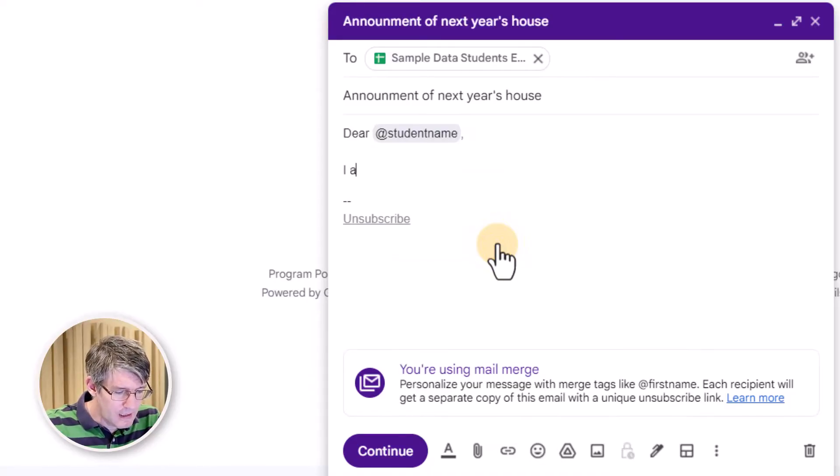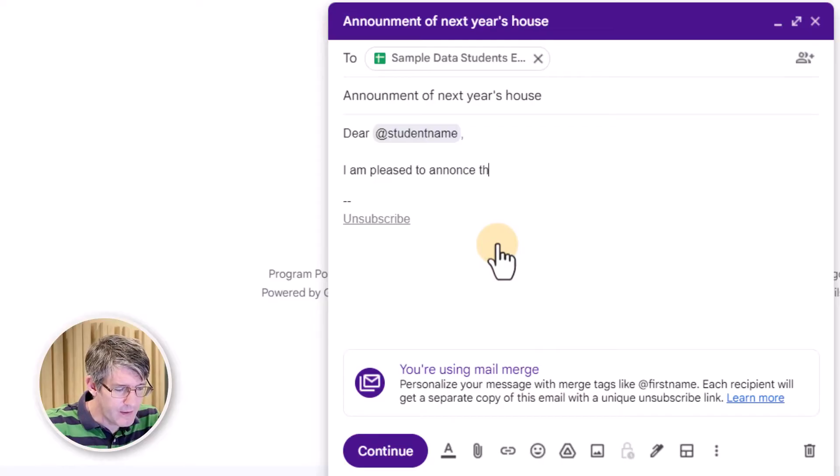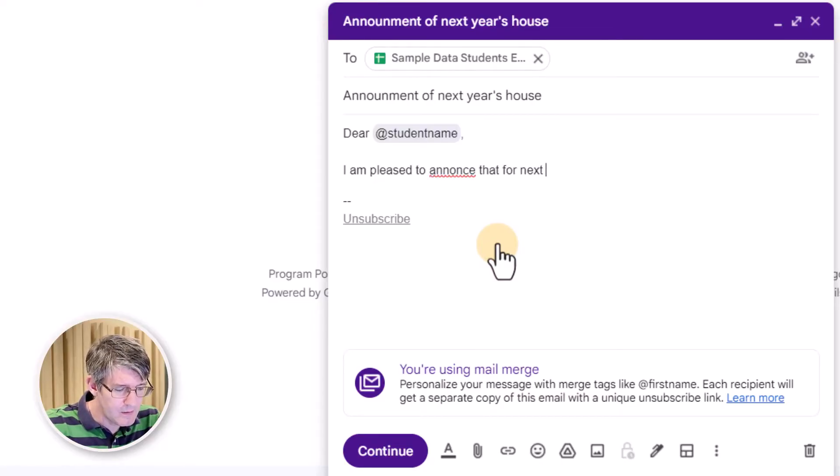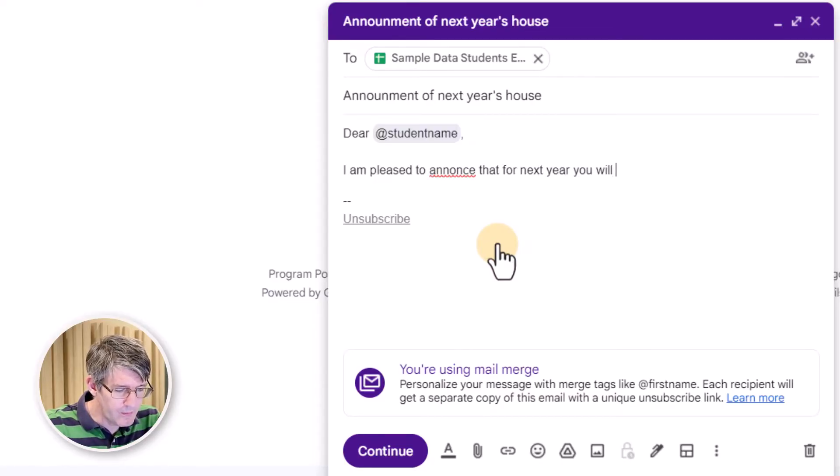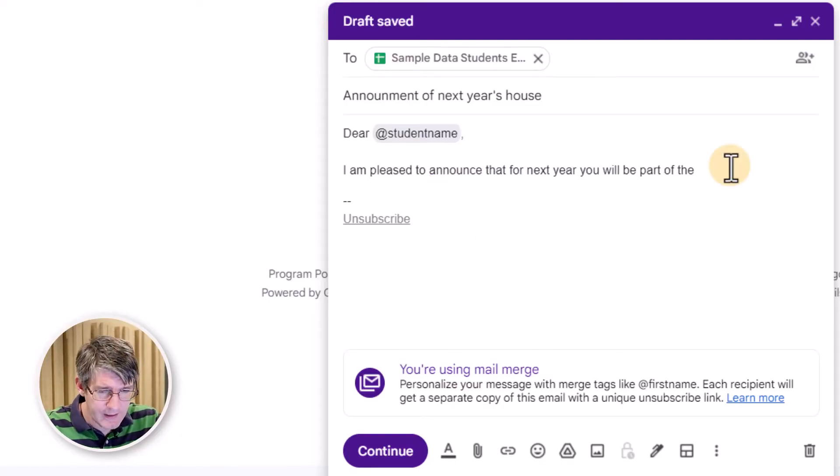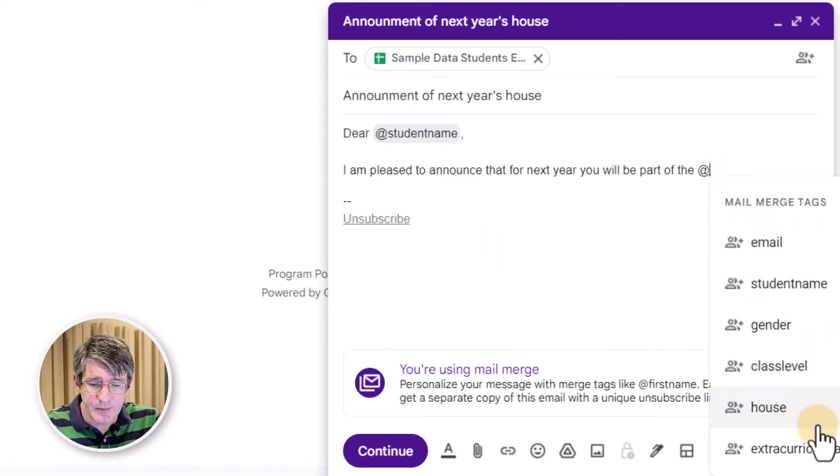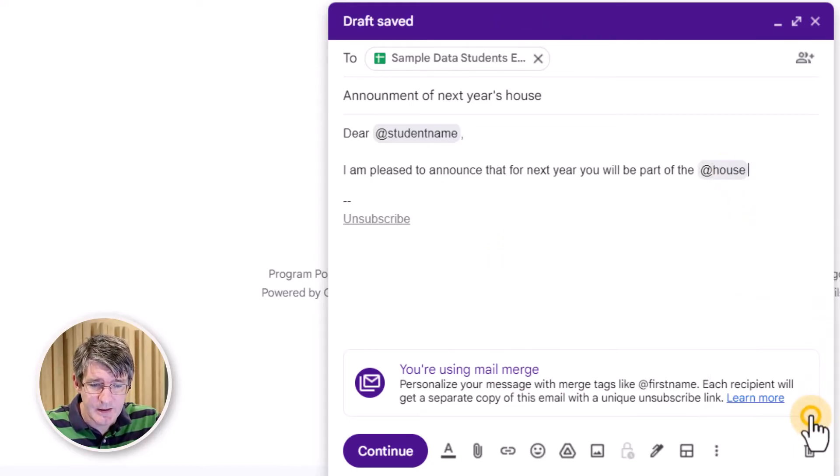So, I am pleased to announce that for next year, you will be part of the, and now we need that house name, that you will be part of the, at, and now we're going to pull in the house. House.